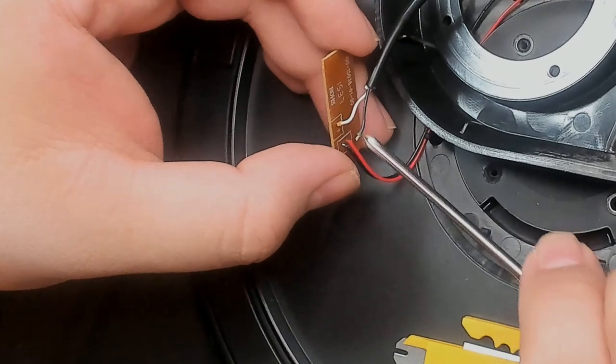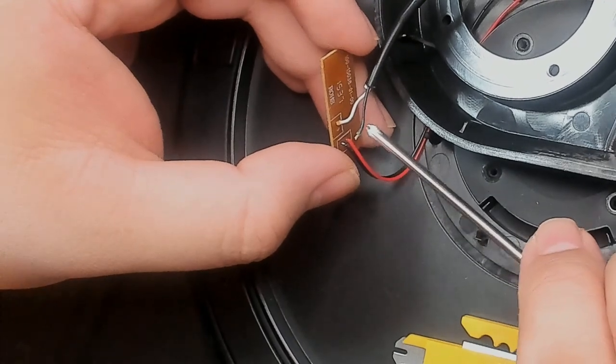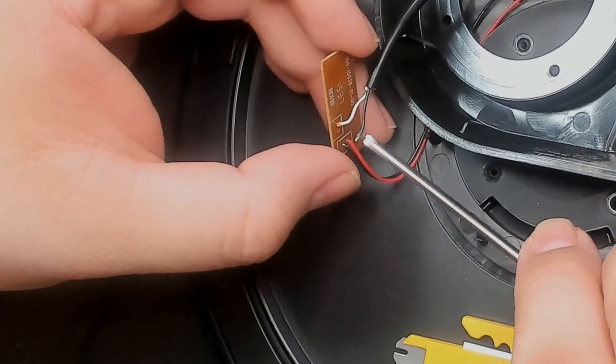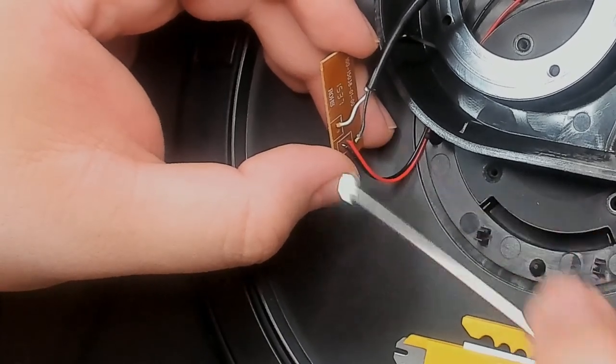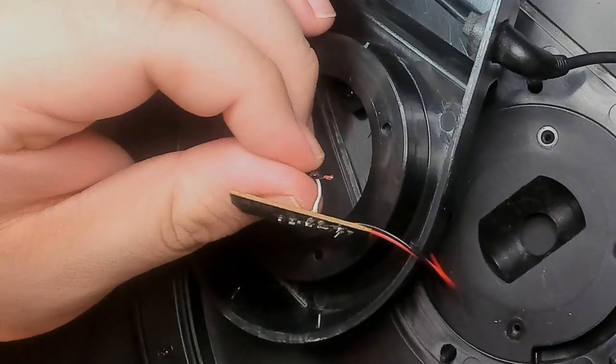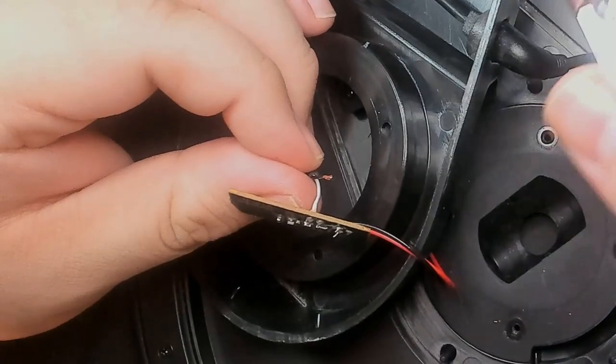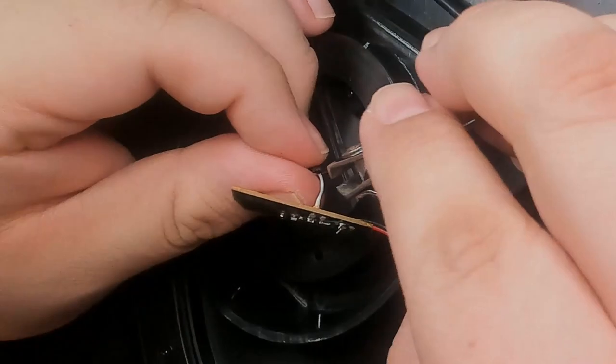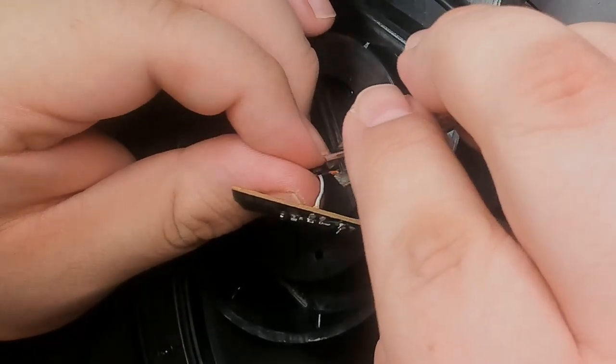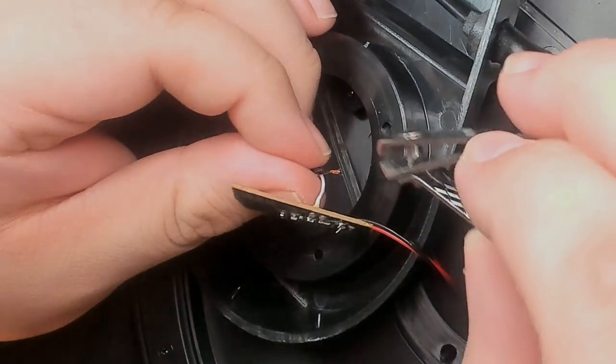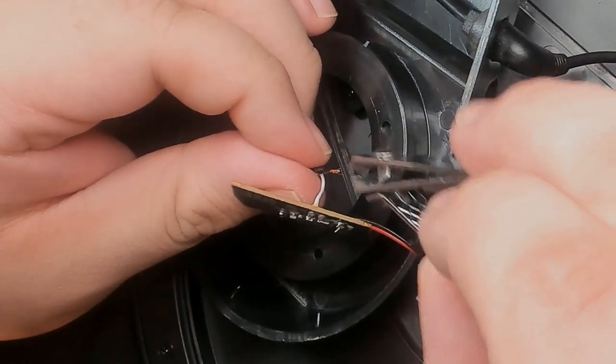To fix this, we will need to trim the end of the wire and strip off a new section. Now, most wire strippers are too big for wires such as these. So I actually used a pair of small nail clippers.